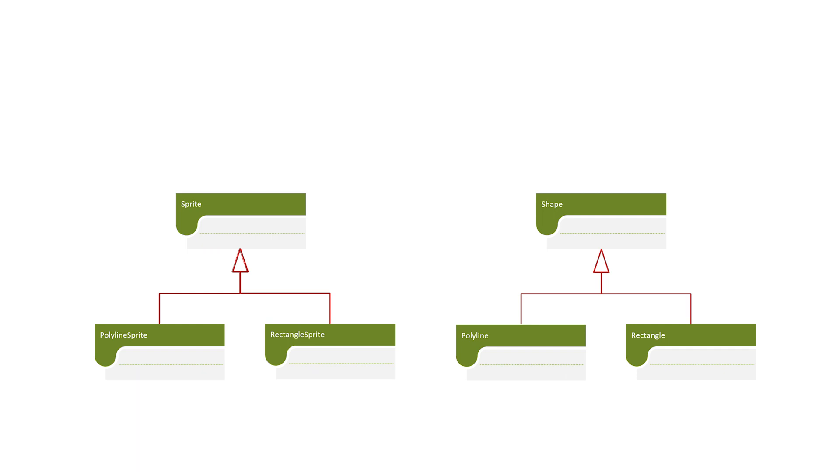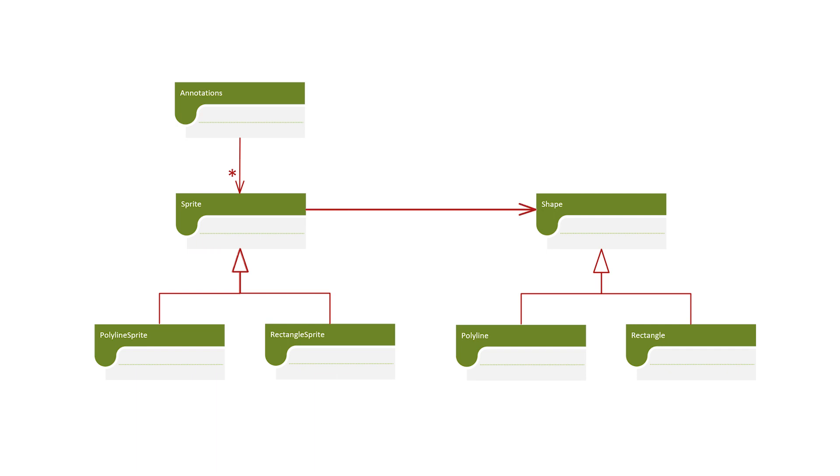Of course the other thing we're going to have on that diagram is ultimately we've got to have some kind of collection. So we're going to have what I'll call annotations, which is going to be a collection of these Sprites, and then each Sprite has the corresponding shape. What we're basically asking ourselves is just like we said if an apple is a kind of fruit, can we also say a bag of apples is a kind of bag of fruit? What we're asking here is we're saying if a polyline is a kind of shape, then is a polyline Sprite also a kind of Sprite.